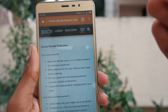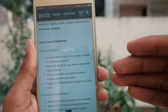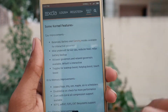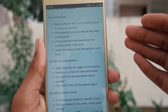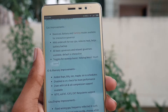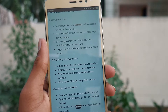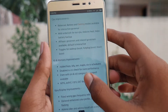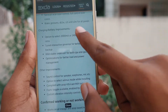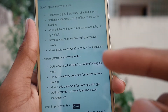Here are the features of this kernel. I have read through all of these and it is pretty much great and better than the stock kernel. I would recommend it to anyone who likes to tinker and customize their phone. What I like the most is the charging speed, which can be increased by ourselves.